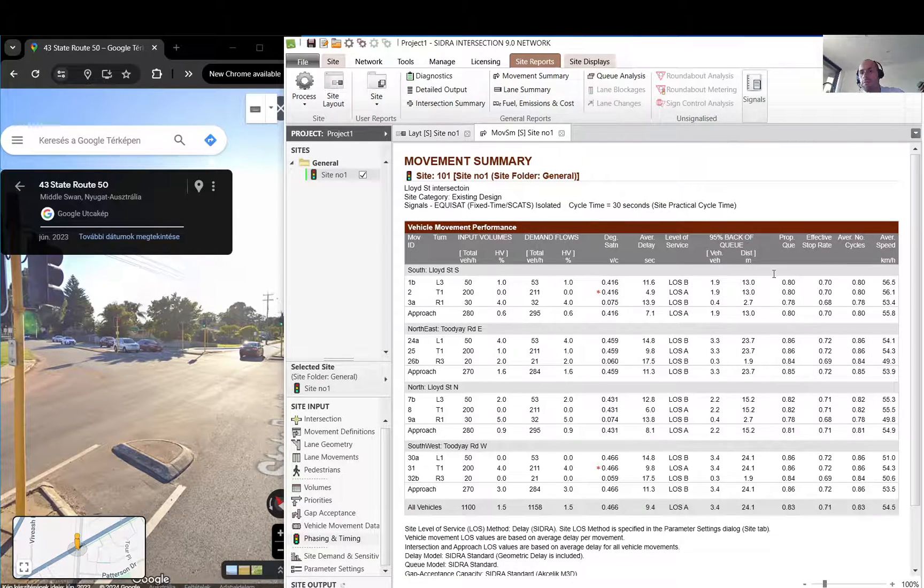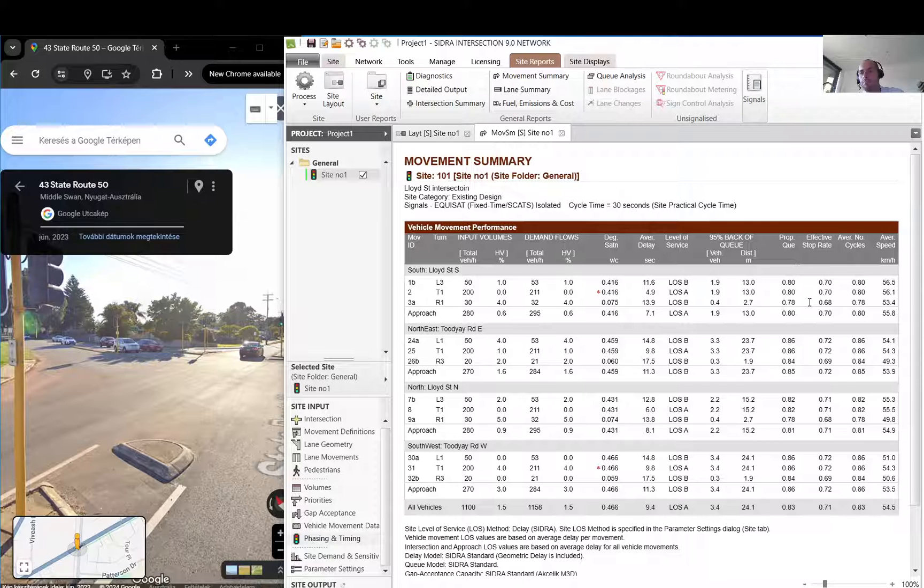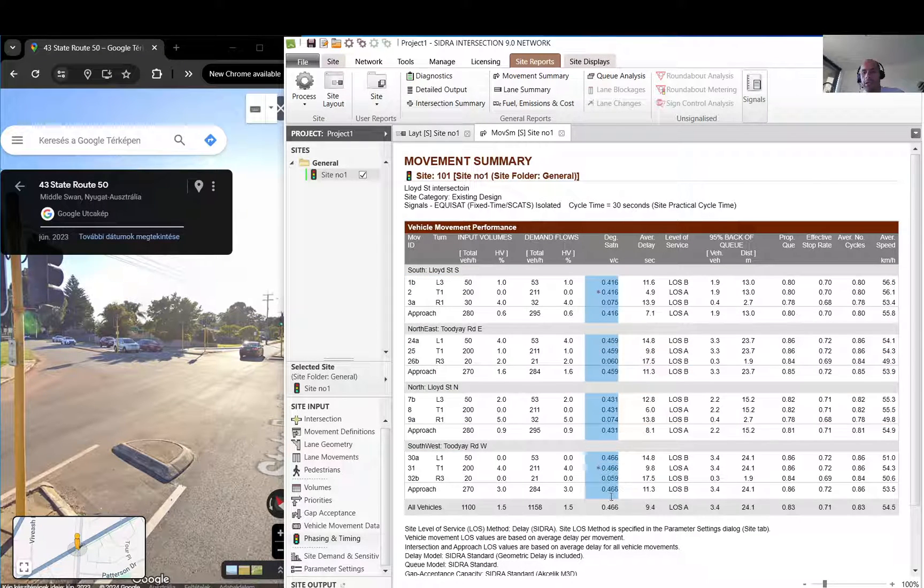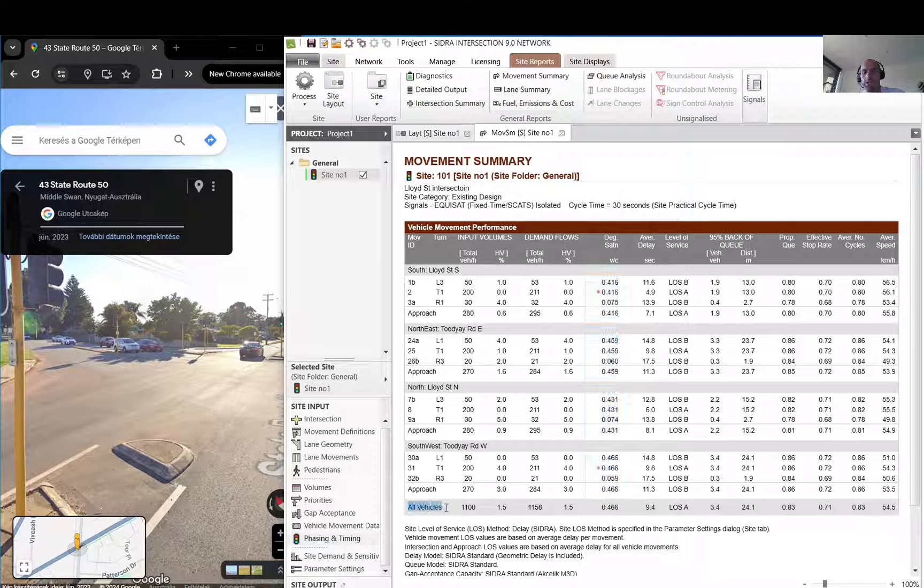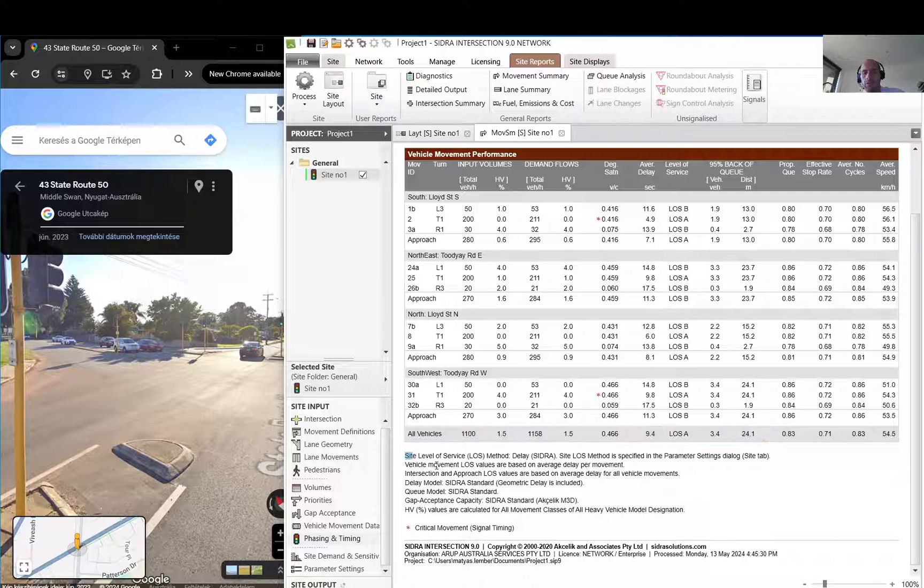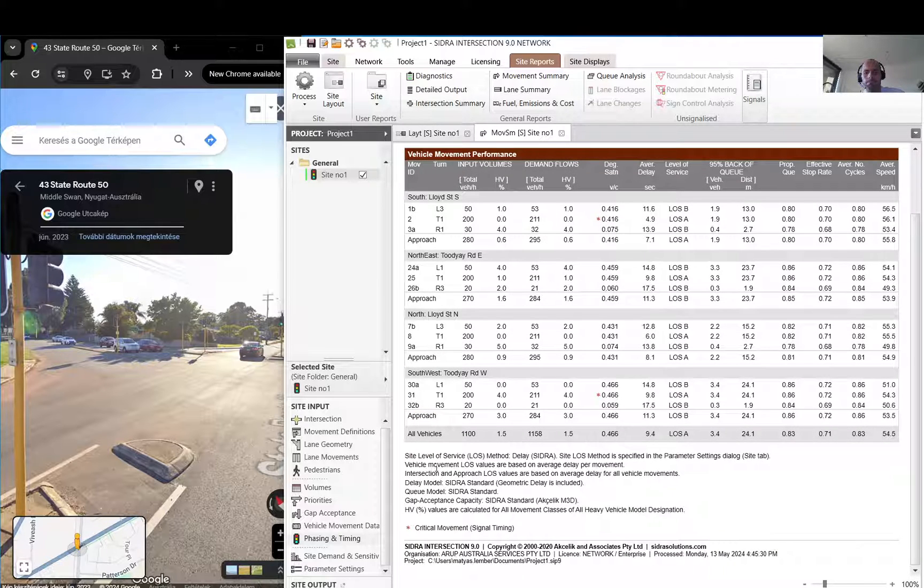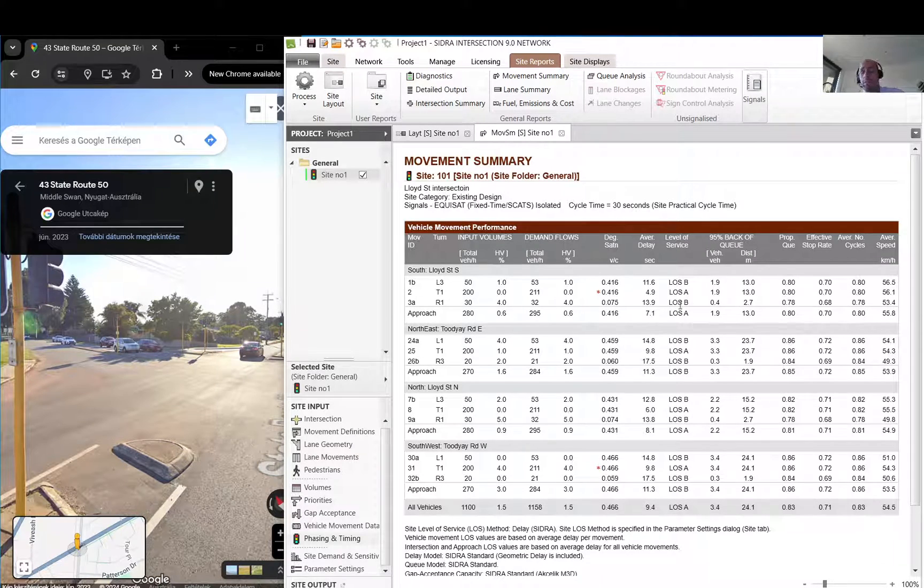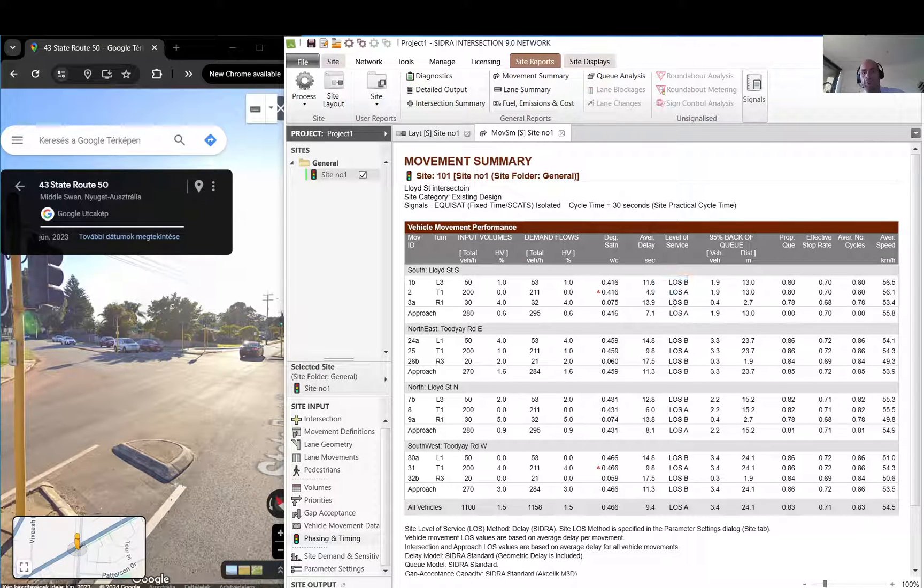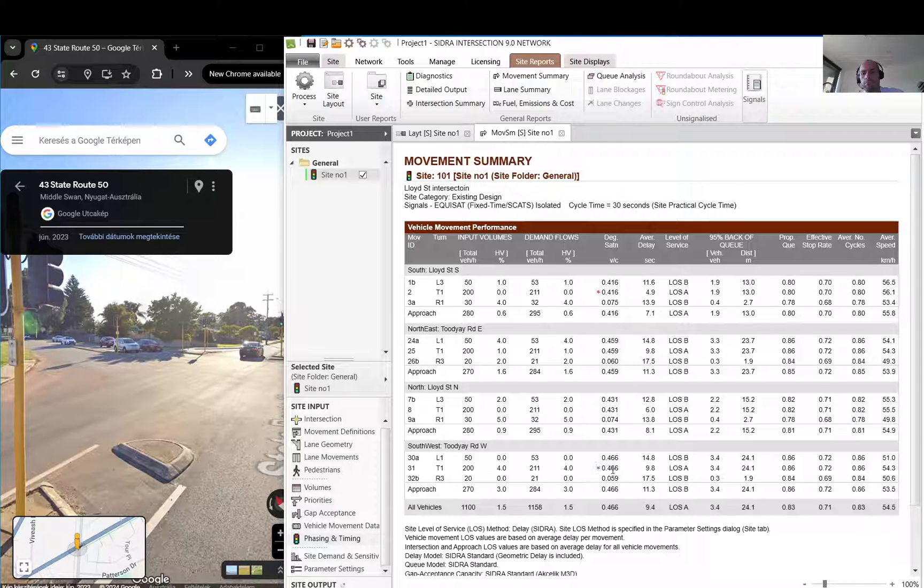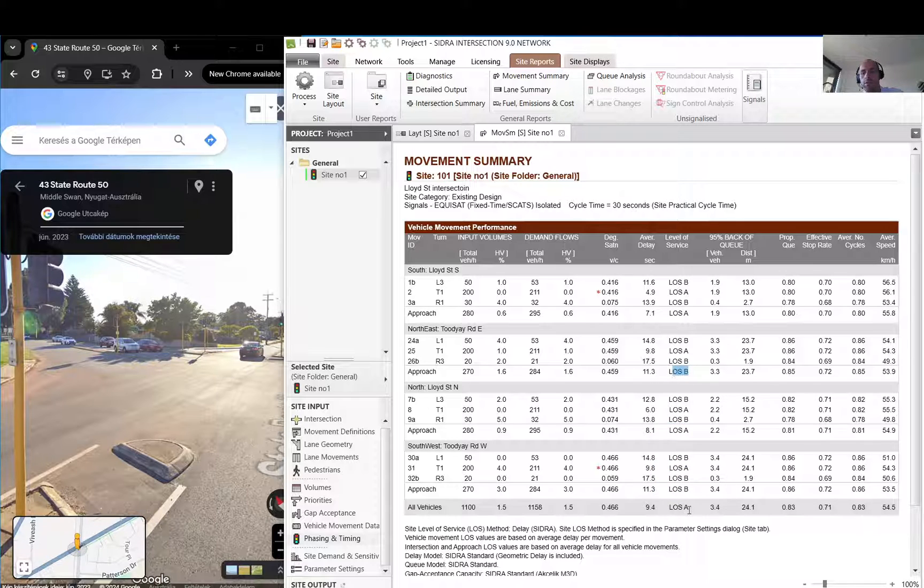Then basically for every single one you have this degree of saturation, volume over capacity, then you have the average delay, level of service, 95 percentile back of queues, just queue data in vehicles and meters, some more queue data and some speed. But I think in this software what you are going to look at are the degree of saturation, and you also have that data here in the bottom.